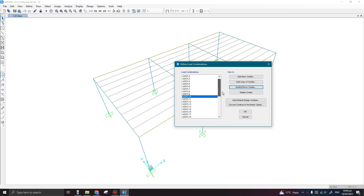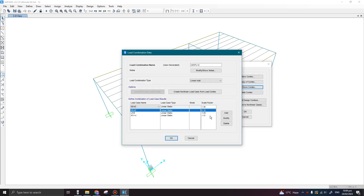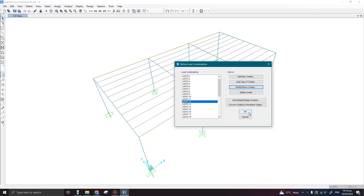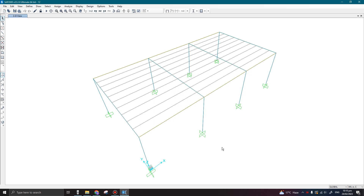Now one issue here is that it is also considering cases which have negative scale factors. We do not need these negative scale factors. The reason is that, let's say we are considering the wind load in the X direction or wind load in the Y direction — when positive wind load in Y direction was actually the windward load on one face,